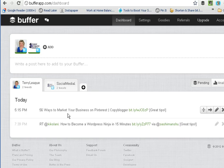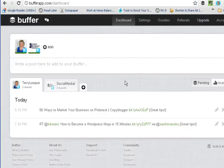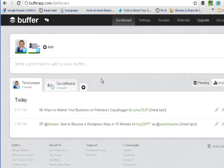After I sign in, Buffer takes me to the dashboard. When you first sign up, you will link your Twitter account to Buffer — you can go through those steps and then you'll come to your dashboard. I have the paid version of Buffer, but for a long time I used the free version, which was perfectly fine.